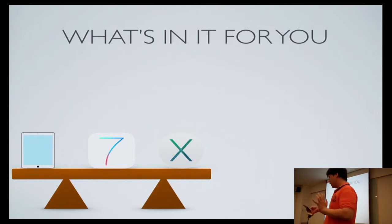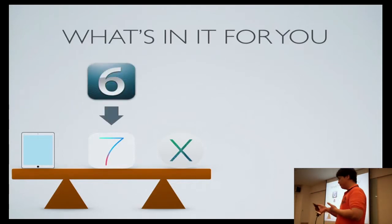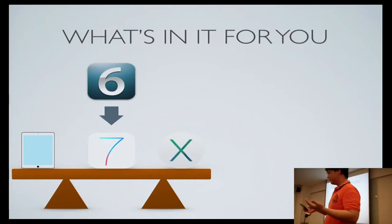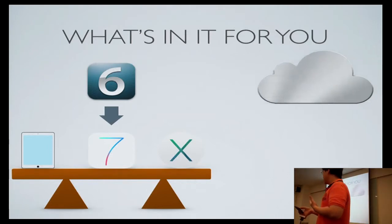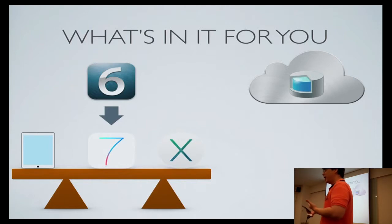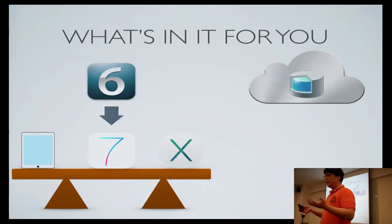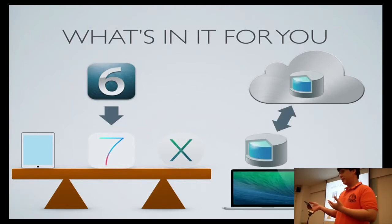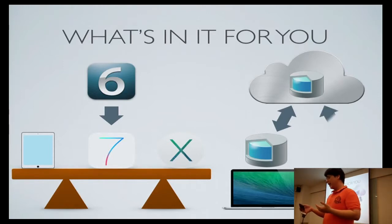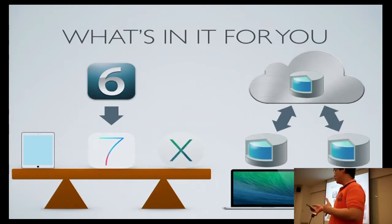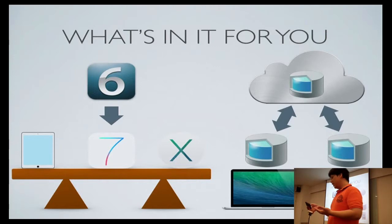You learn how to migrate your user interface from iOS 6 to iOS 7. You learn something about iCloud, primarily core data on iCloud. How to save data from your Mac to iCloud and onto your iPhone and back.